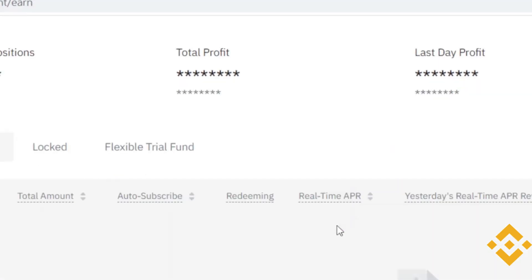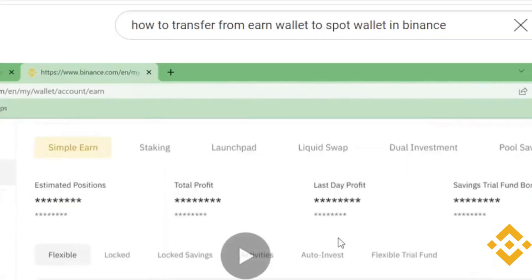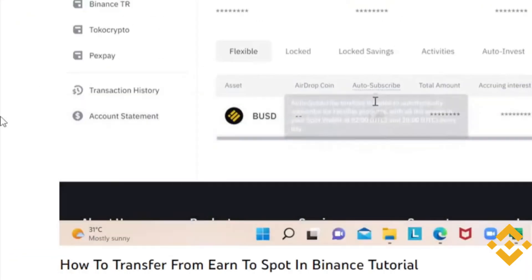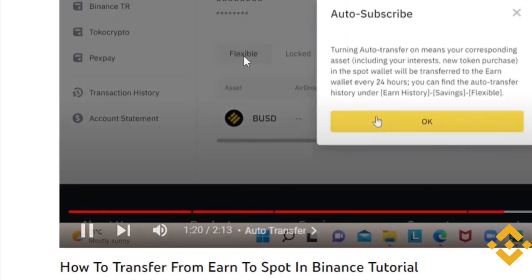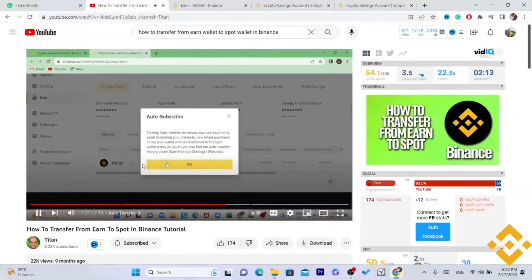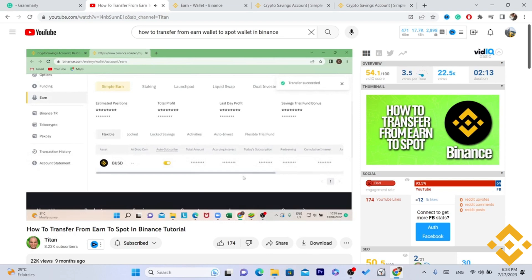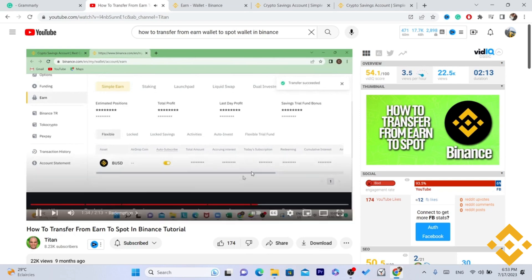In the bottom right you can see Auto Subscribe. If you move that toggle, it means that whatever is in your spot wallet will be automatically transferred to your earn wallet every 24 hours via auto transfer.